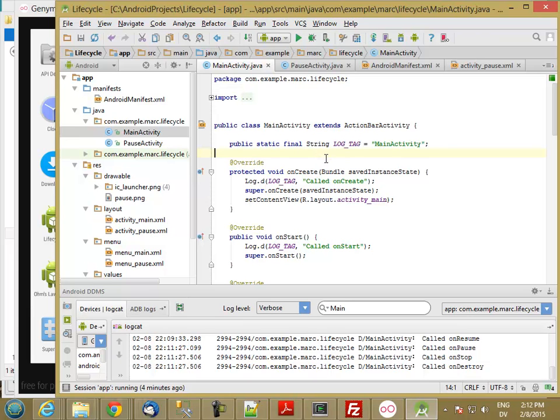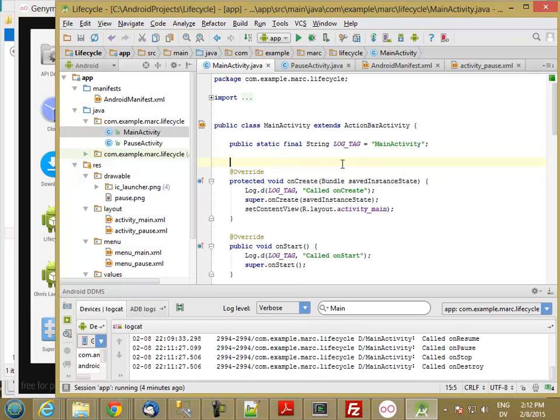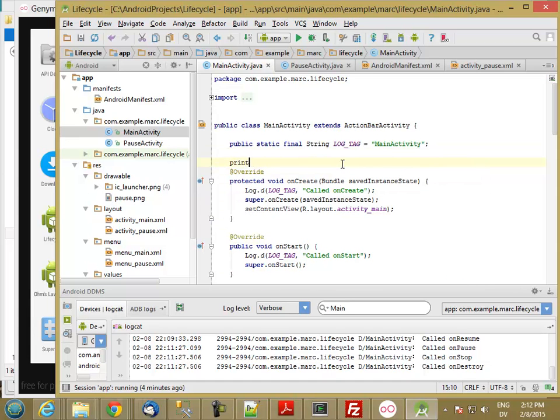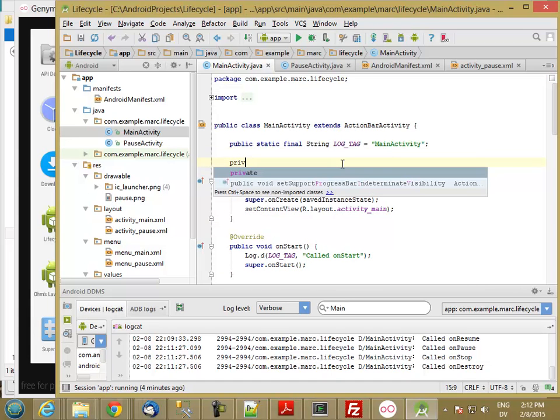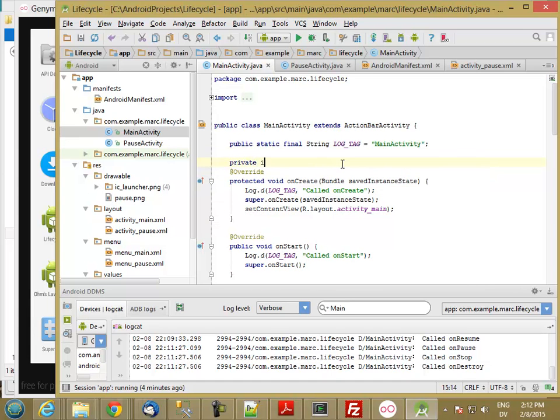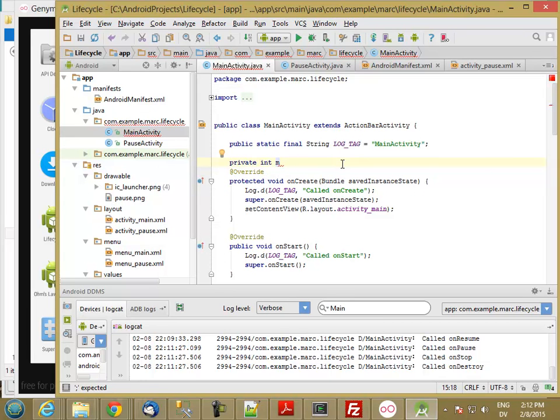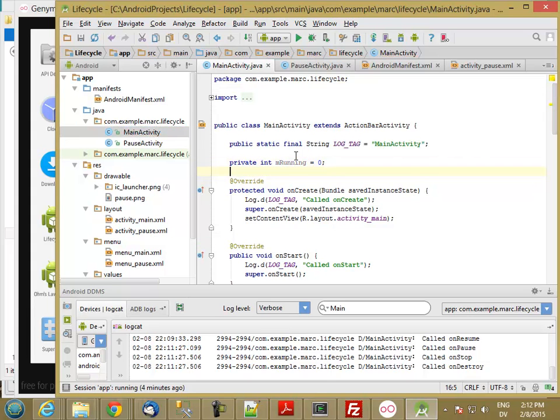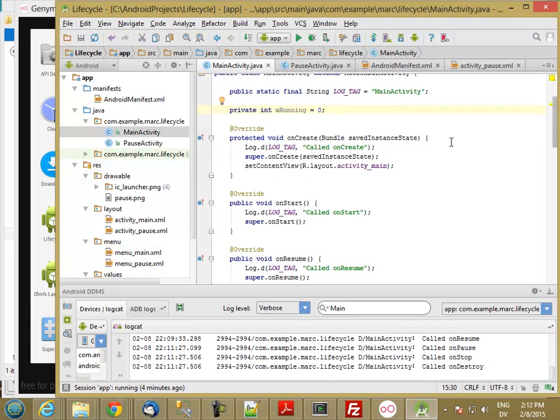So let's go ahead and implement a private int, and we'll call it M under, I'm sorry, I'm going to change the convention here. I'm not going to use underscores because most of the sample code doesn't use them. So I'll just call it M running, and that will start at 0. So every time this app is created, this is going to be set to 0.